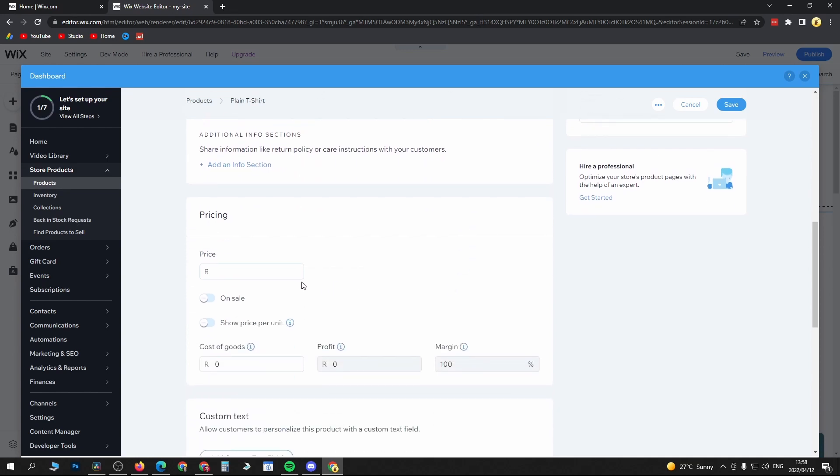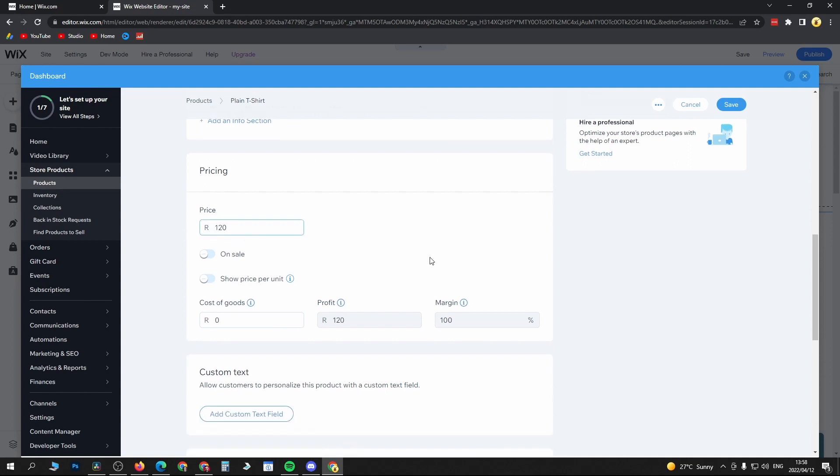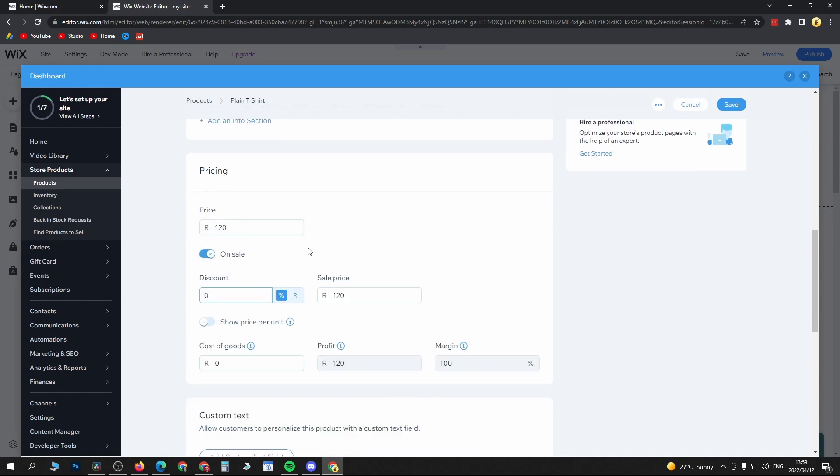Then you want to give it a price. This is in my currency, so I could charge 120, but you'll just put your price there. You can choose if you want it to be on sale or not, so you can give them like a 25% discount. That'll bring the price down to 90 rands.